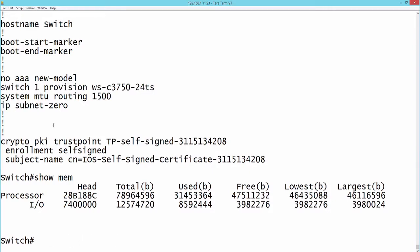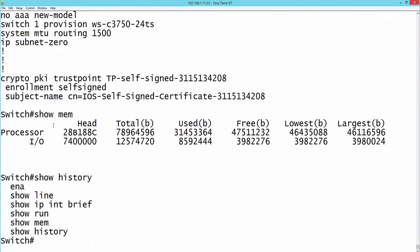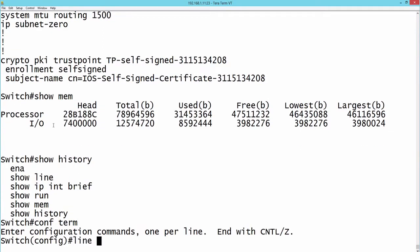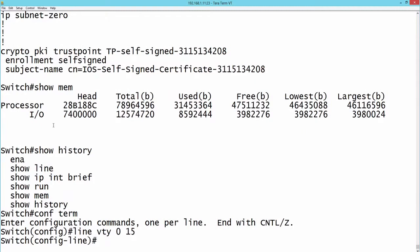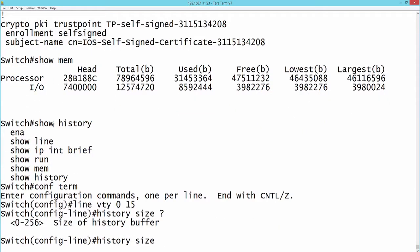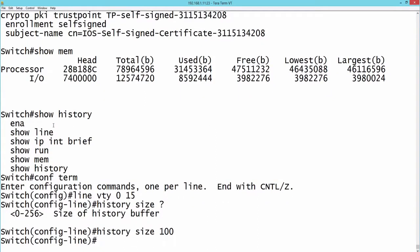If we want to see everything in the history buffer we can say show history. By default we have our 20 previous commands stored in our history buffer. If we want to change that we can go into line VTY 0 15 configuration mode and say history size. We can have as many as 256 lines of history stored. I'm going to bump it up to 100 lines of history.